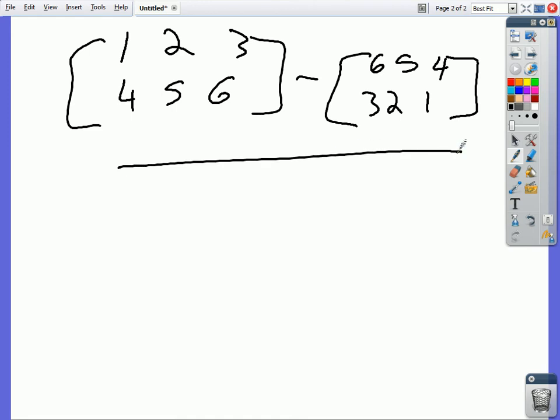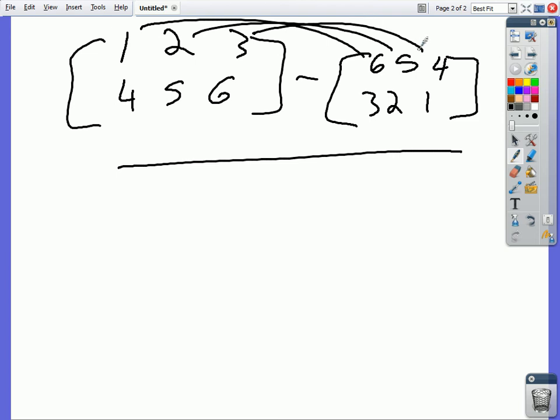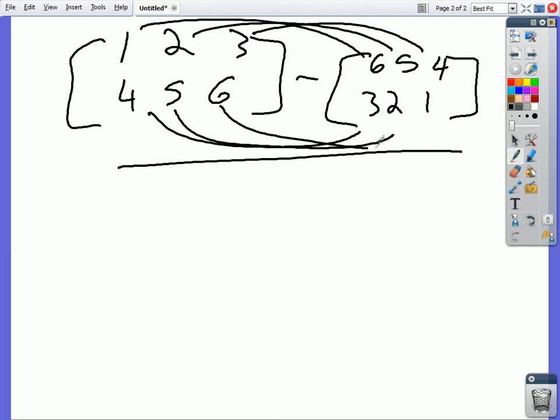So it's pretty much the same exact thing with addition except whenever it gets more complex and you have a negative sign involved, you have to add them as well which is different. Can we do one of those next? We can do it now. Let's do it guys. We got this. So negative 5, negative 3, negative 1.